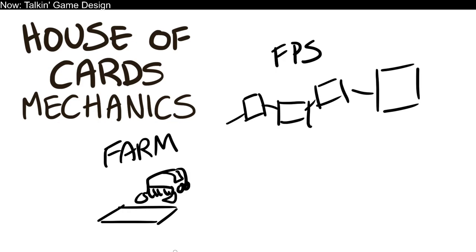But this isn't the only approach you can take, and I'm going to teach you a different one just so that you have it in your tool belt. The House of Cards approach, or House of Cards mechanics.